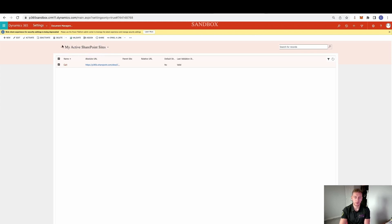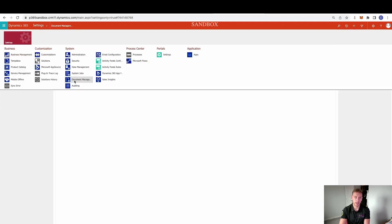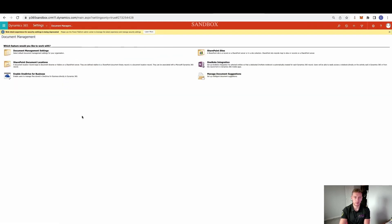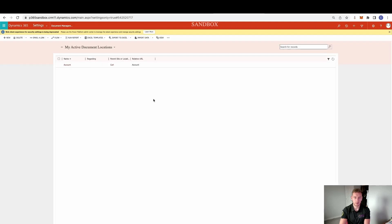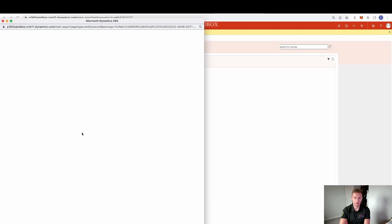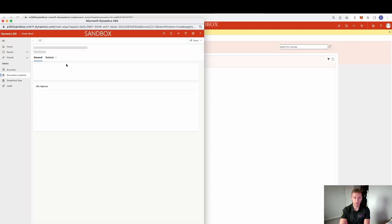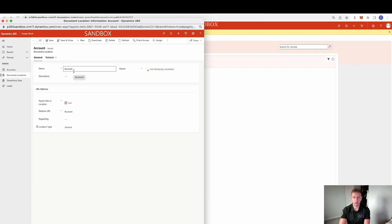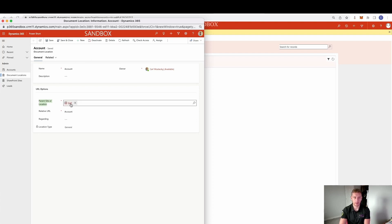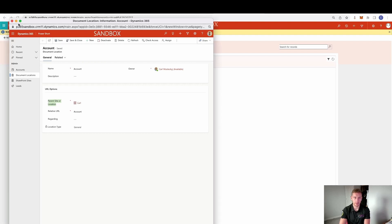Now that we've made the SharePoint site we need to make the document location. So again under Document Management, go to SharePoint Document Locations. From here we create new, and again this name is very important. In this case I've used the name 'account' because this is the SharePoint document location that each account will look towards when the Cloud Flow runs — it's the default one. We set the parent site to the one just created.